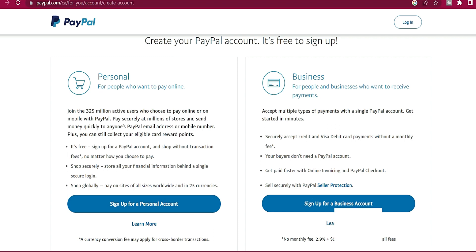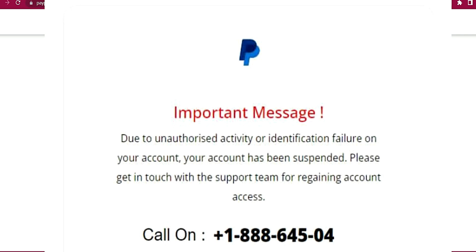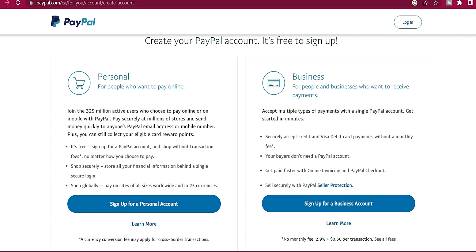PayPal actually sent me a message — you can see it on the screen — they blocked my account that has millions of naira. I'm going to show you the balance of my PayPal account as at the time I'm making this video. They blocked the account and requested that I call them if I want my account to be released.